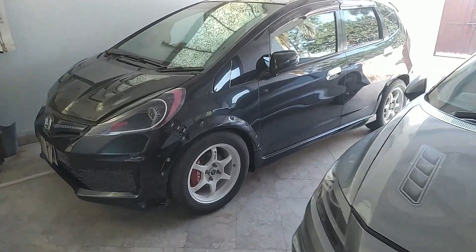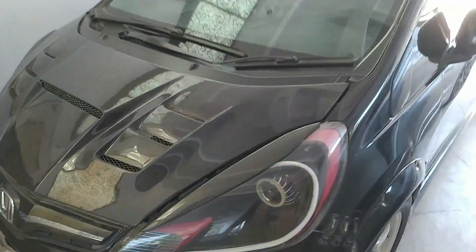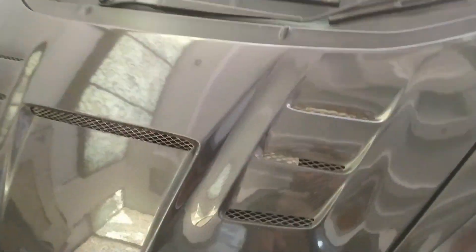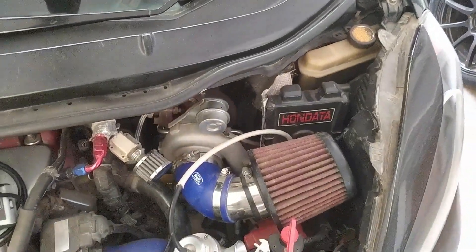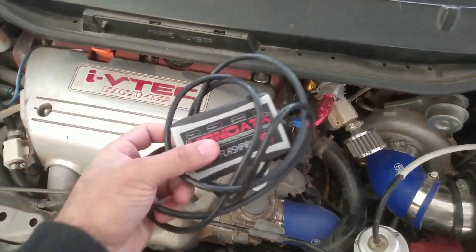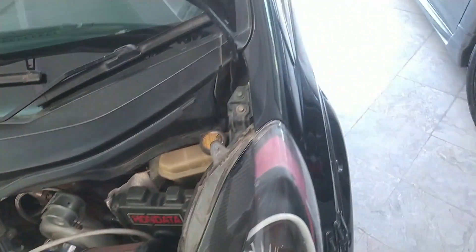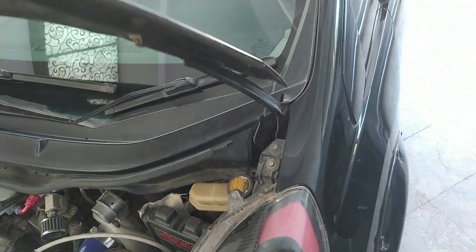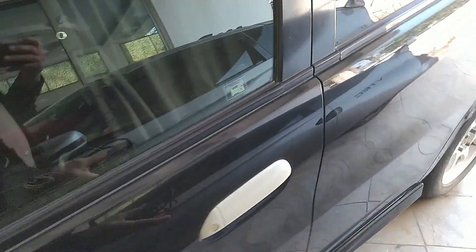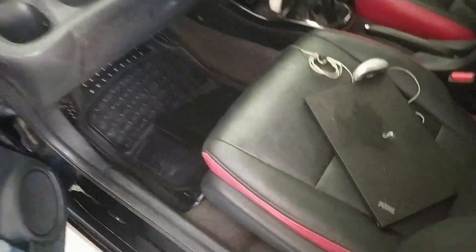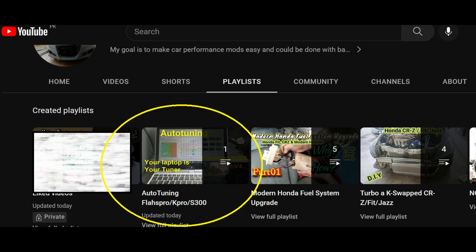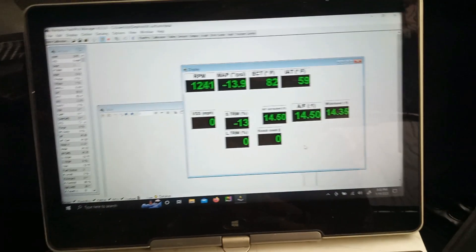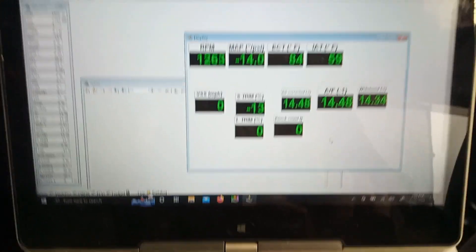Today we're going to do automatic tuning because we have an upgraded turbo and fuel system, so we'll be using our Hondata Flash Pro for automatic tuning. Before we hit the road, I'll quickly brief you about how to properly set up the settings. Previously on my channel you saw this video, but that video was mostly about partial throttle. In this video I'll cover mostly the turbo and then some partial throttle.